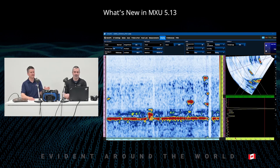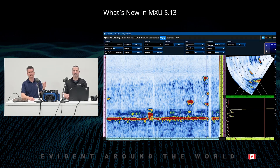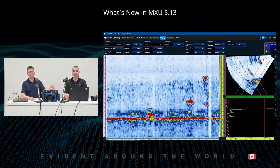You can use this display to visualize all flaws in a single view, and easily use it to spot anything suspect that stands out from the geometry or the back wall line. We didn't stop there — we added more functionalities in MXU.